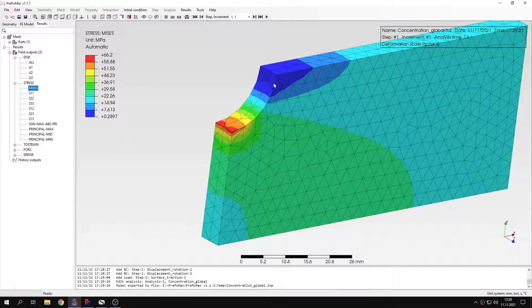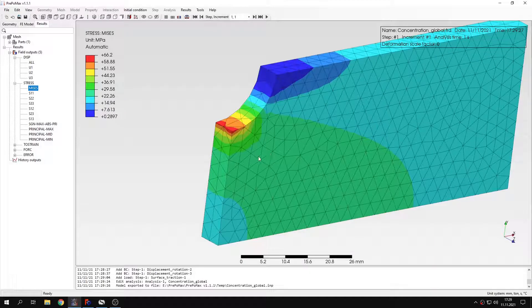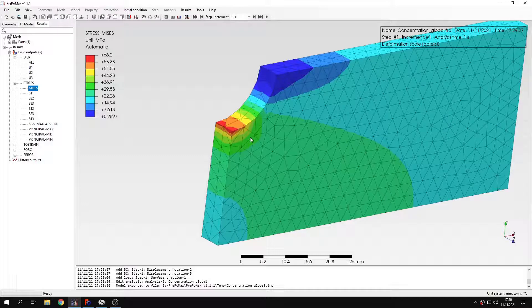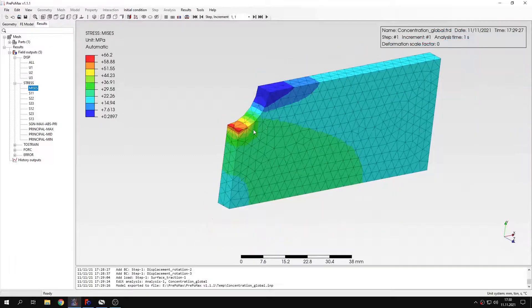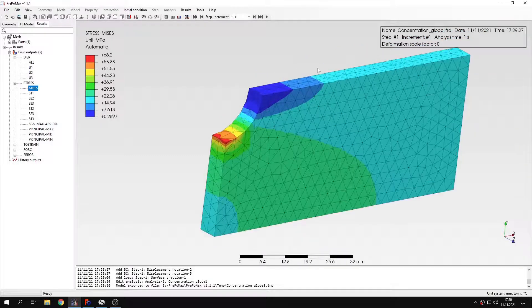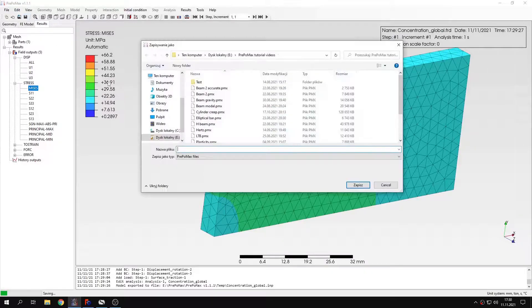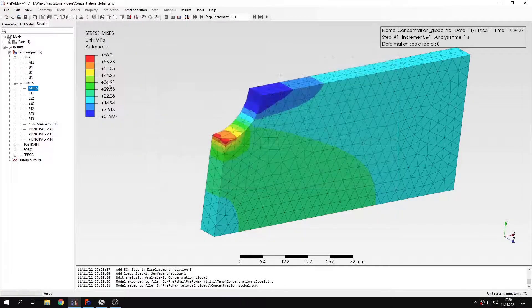Of course, we could also refine the mesh only in this region and do this in one analysis. But that's not the point. I want to show you the submodeling technique, which can be used in various cases, not just simple ones like this. But this example, I think that it's a good way to show you how this technique actually works. And that's why we use it here instead of simple mesh refinement. Let's save this. I will name this concentration global and save.